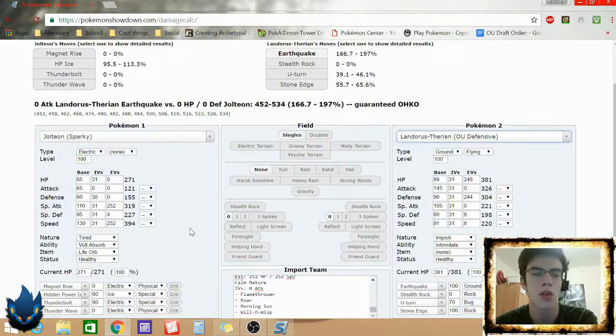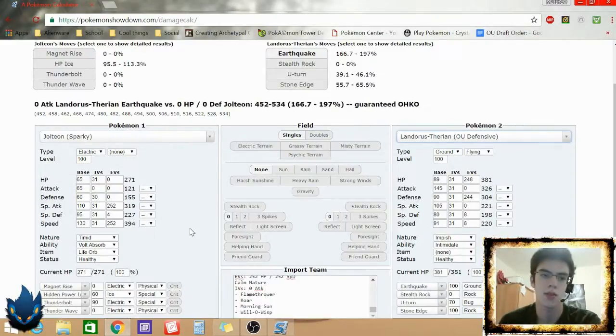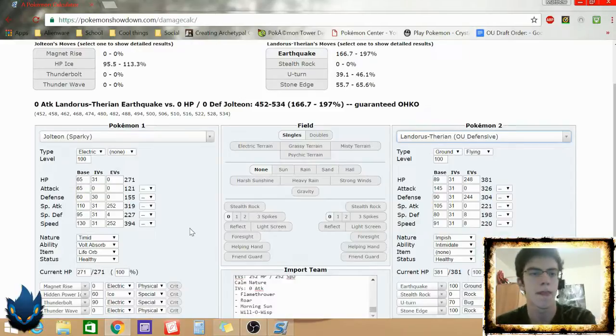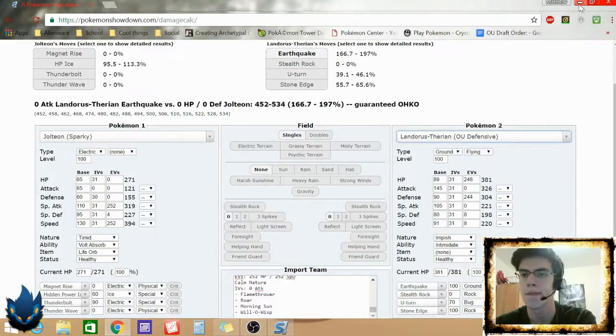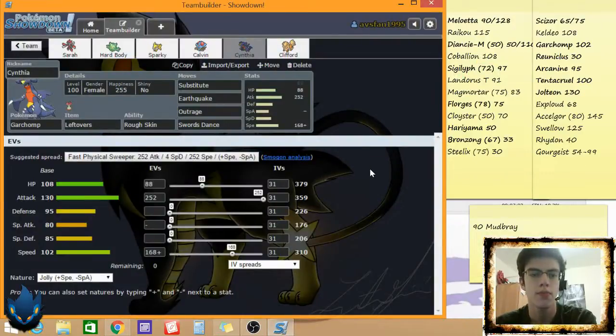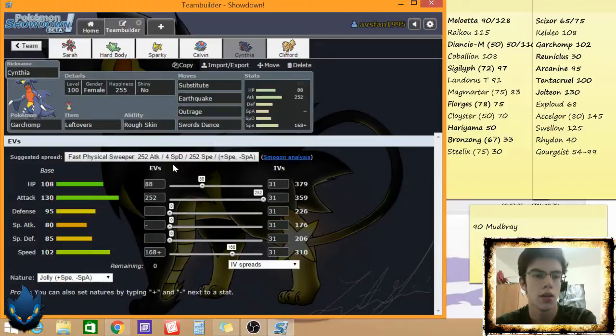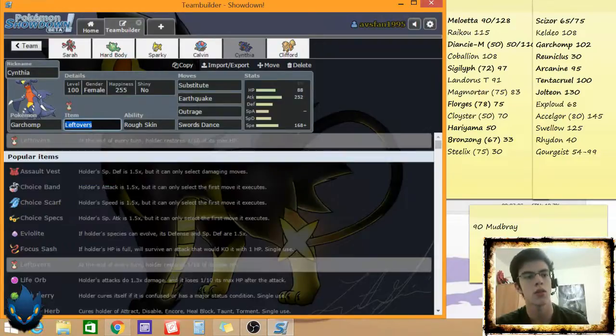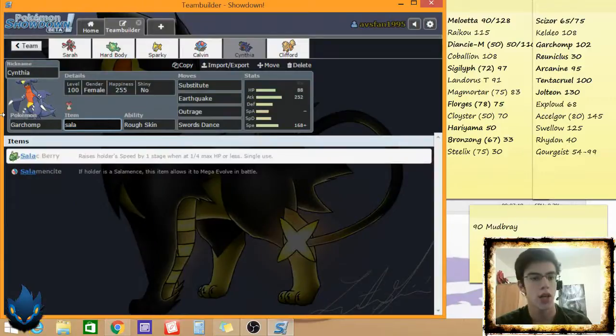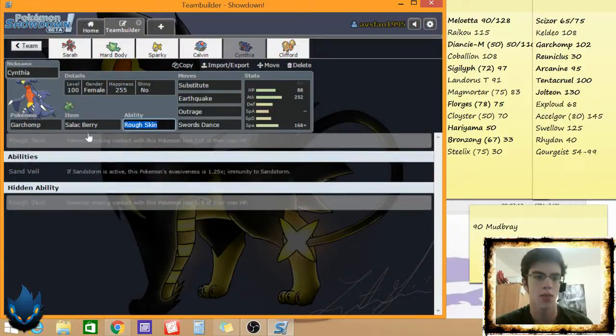Iron Head is 80, times 4, which is 240. No, it's 320. Man, my math's even off today. So yeah. And, ooh, good thing I checked.